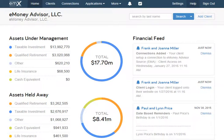And with that, you're all set to get out there and start your eMoney experience. Good luck!